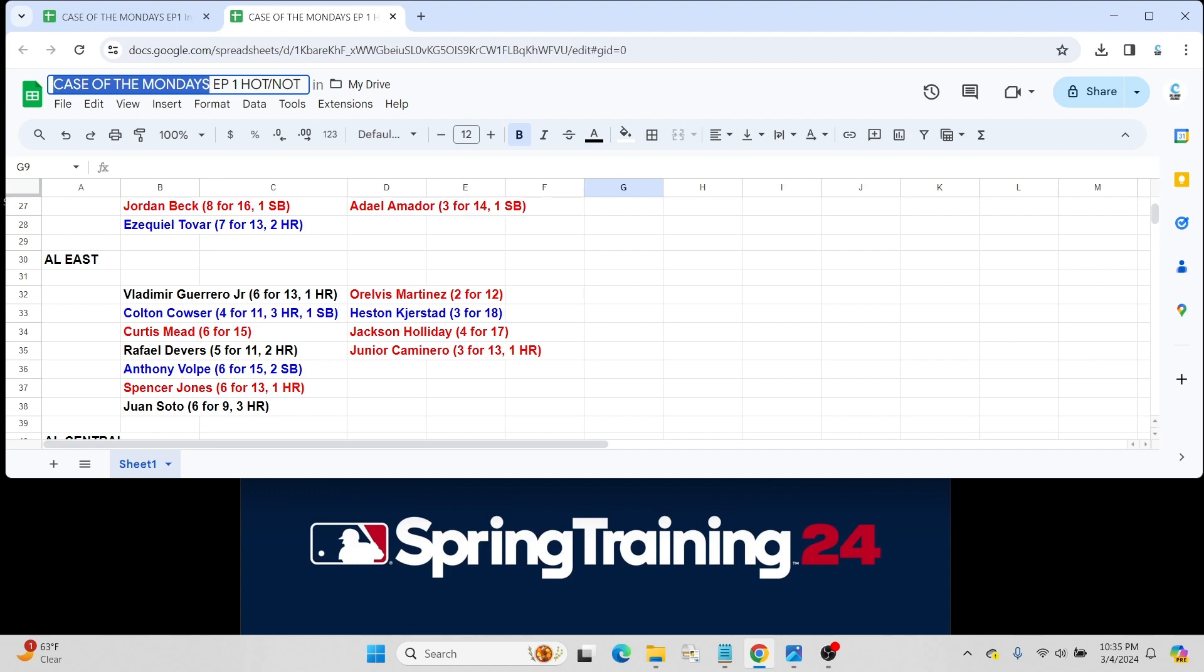I could see very well a situation where Cowser makes the team and Heston starts in AAA or vice versa by the time episode 2 next Monday comes out. We could be seeing a much different scenario.